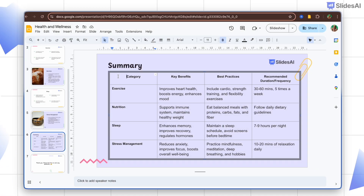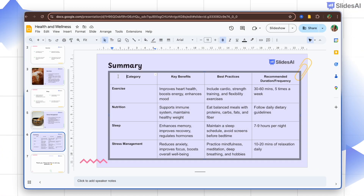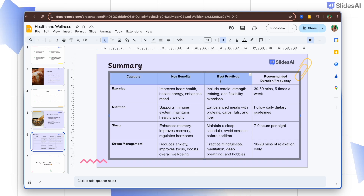Let me show you a few ways to customize the table. You can simply drag the cursor to select the different cells in your table.